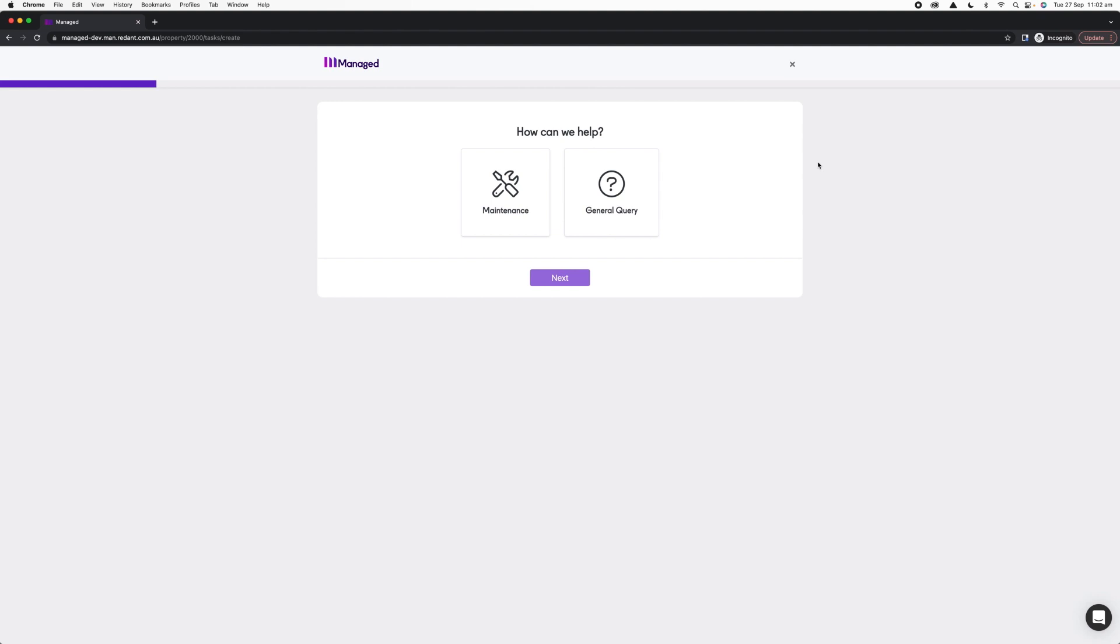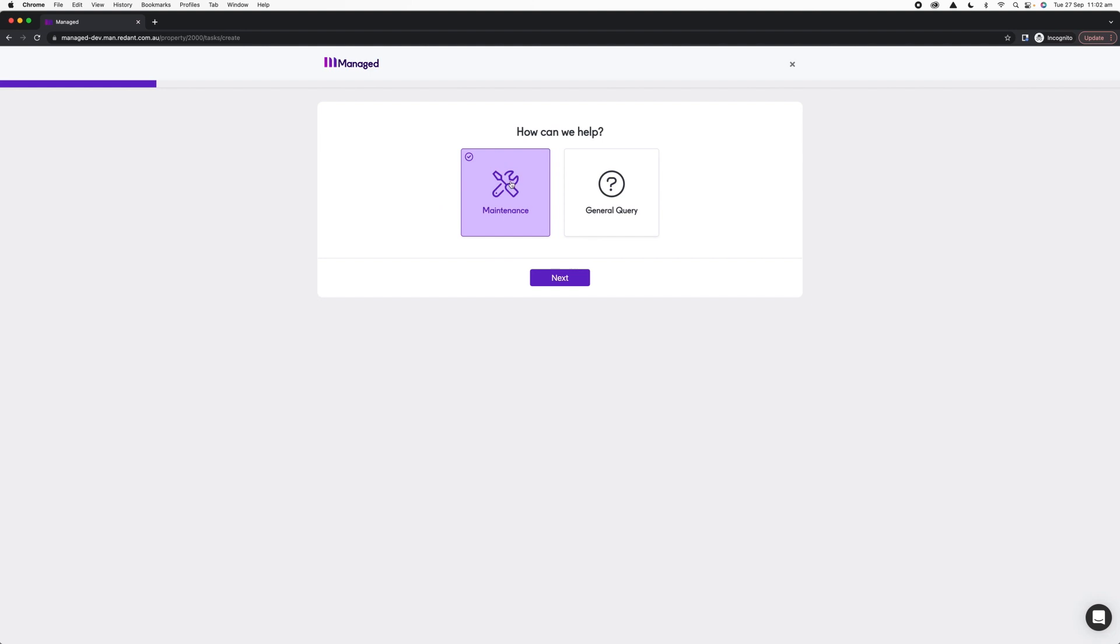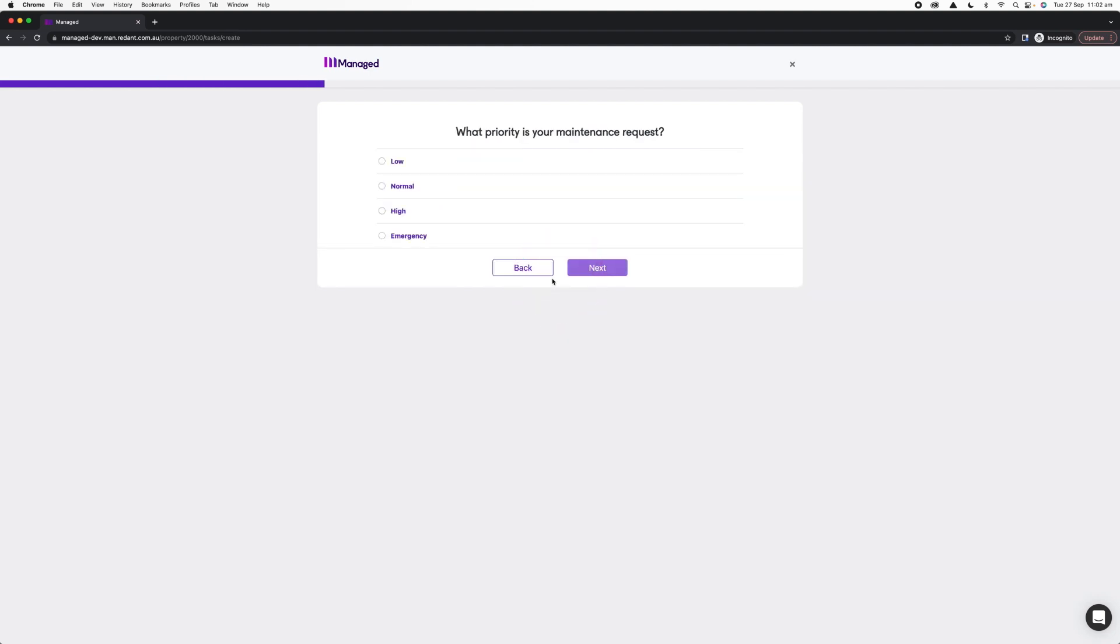There are two options here: I can request maintenance or I can request a general query. If I have any questions regarding my lease, I can click that question mark, but in this example today we're going to lodge a maintenance request. Once I highlight that maintenance icon, I click Next and it'll ask me what priority my maintenance request is.